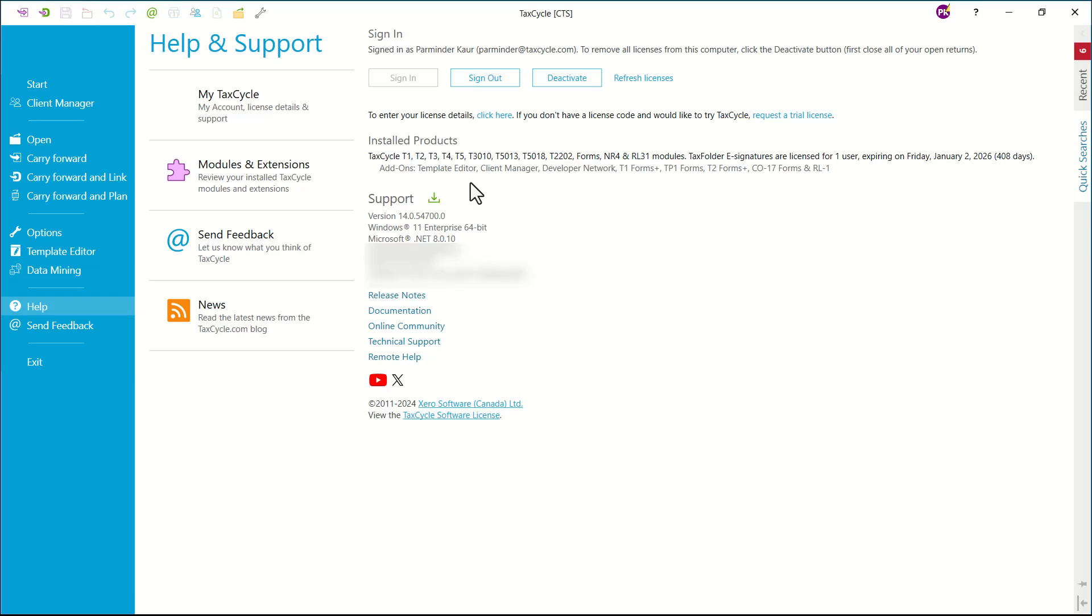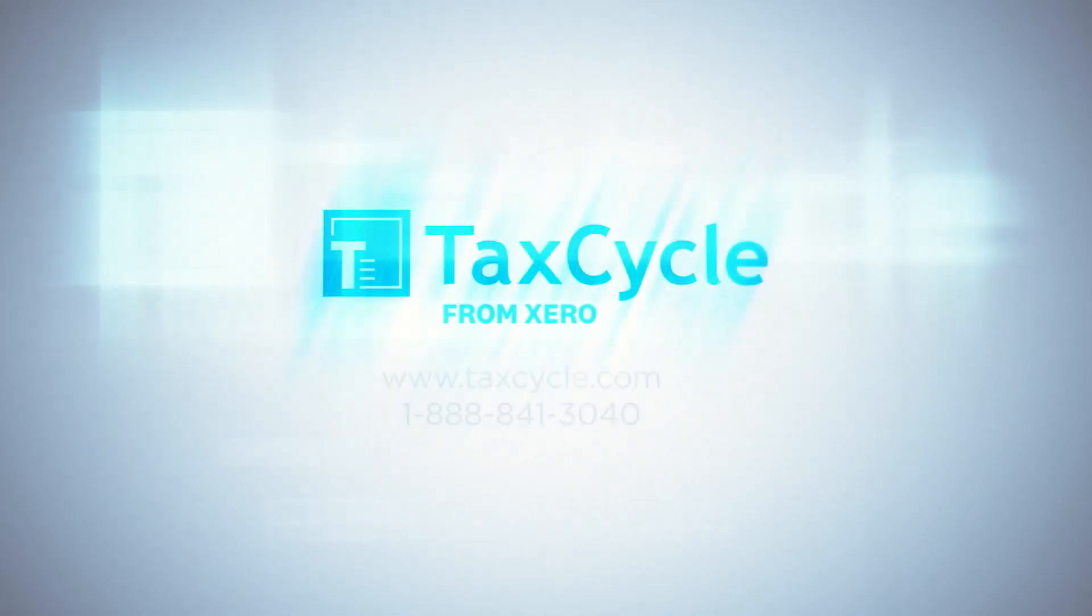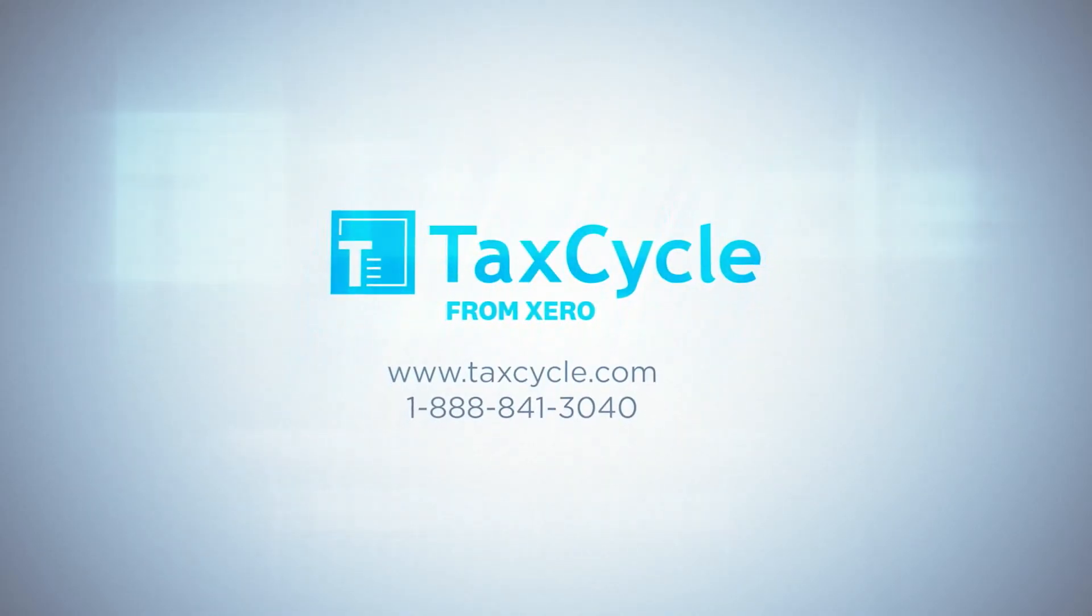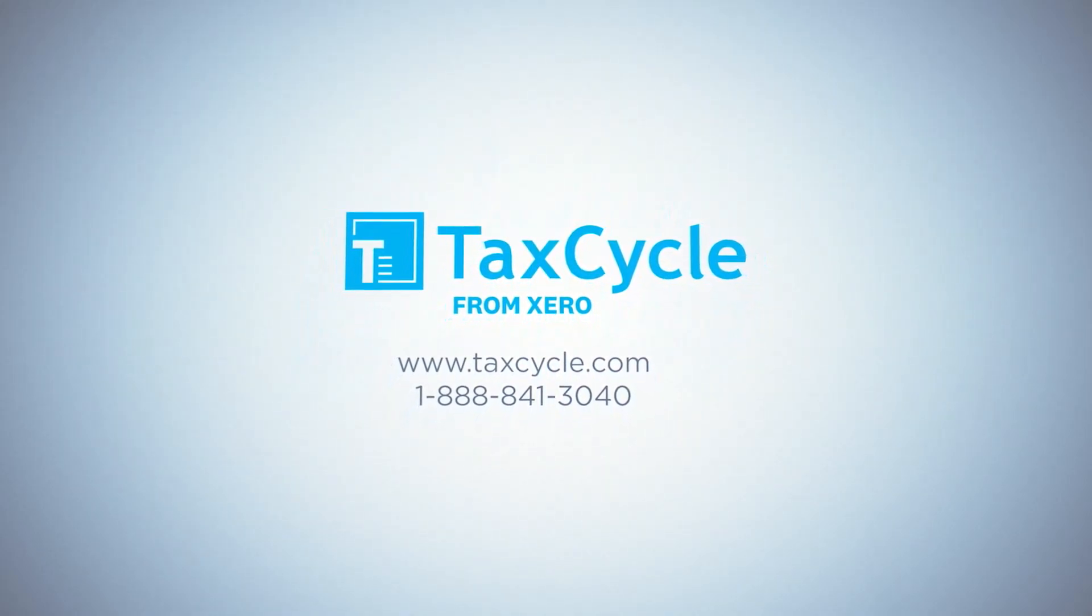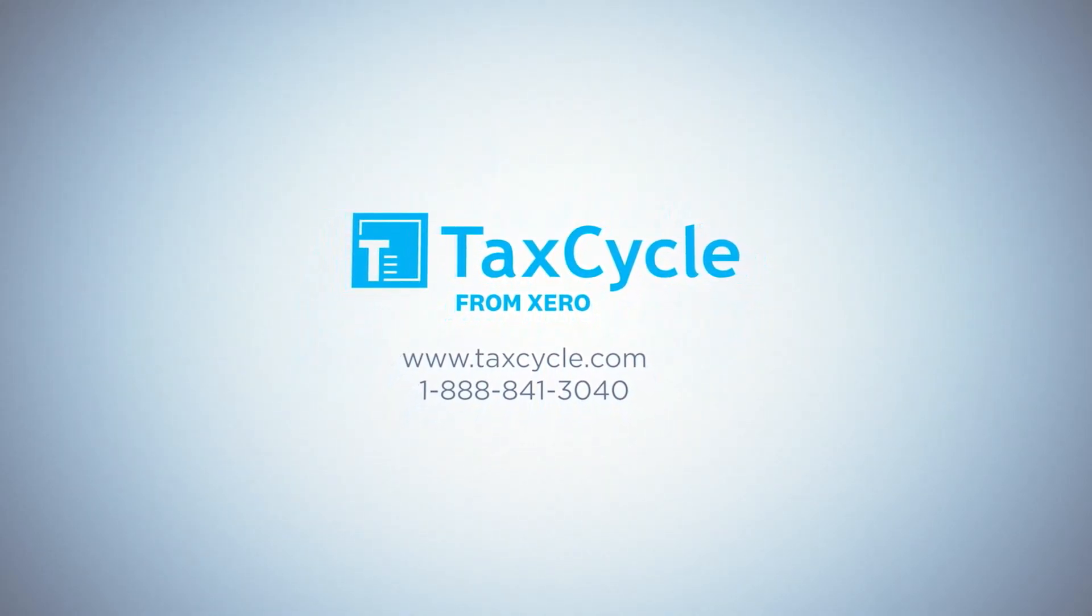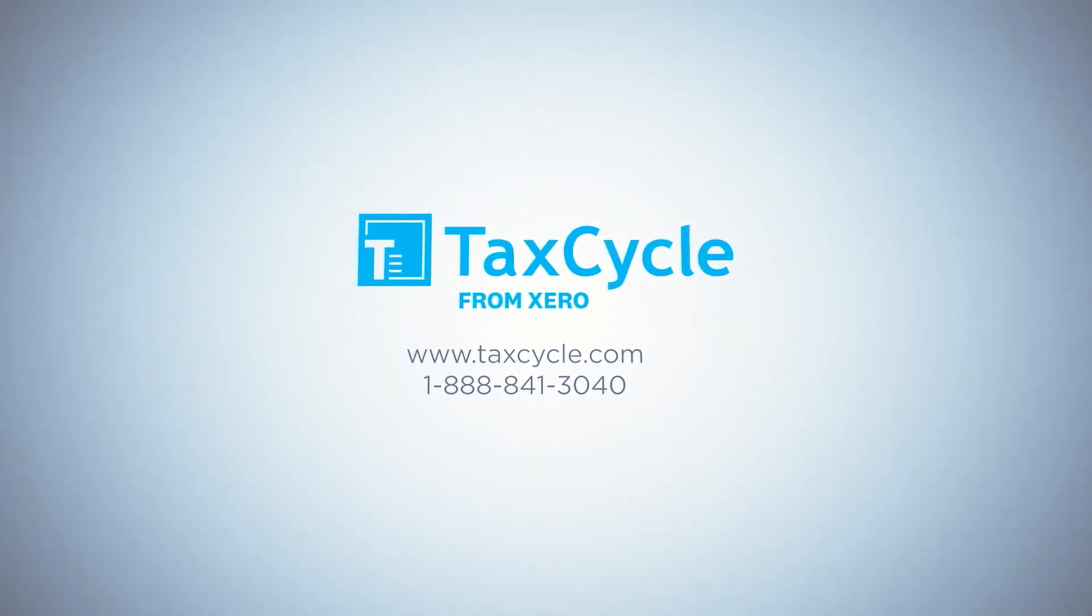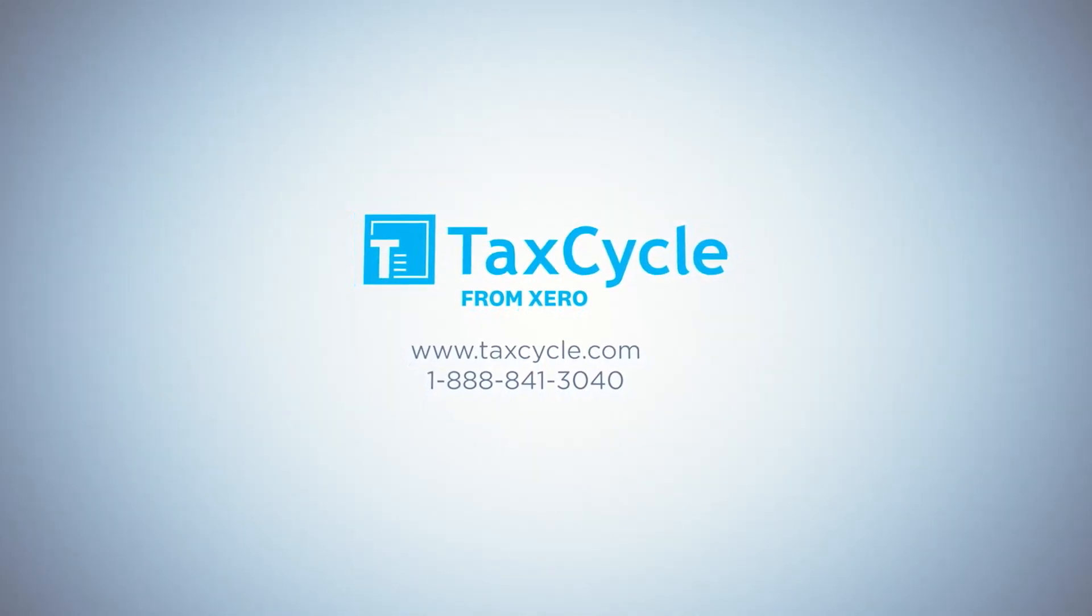So now we have successfully activated the TaxCycle account. It is that simple to get started with TaxCycle.